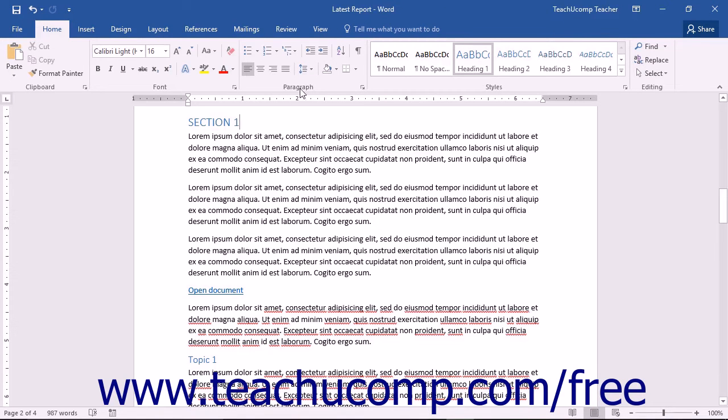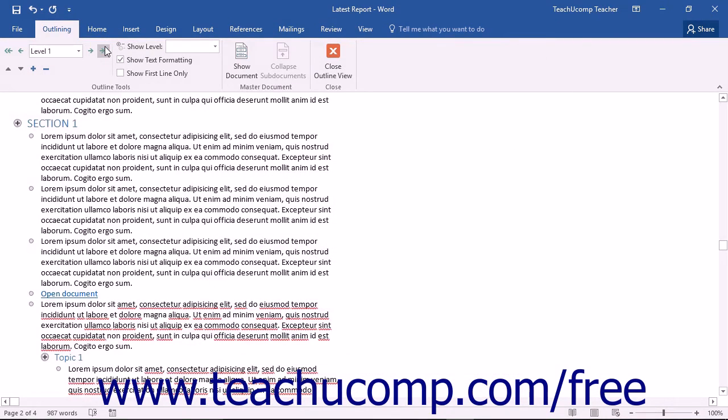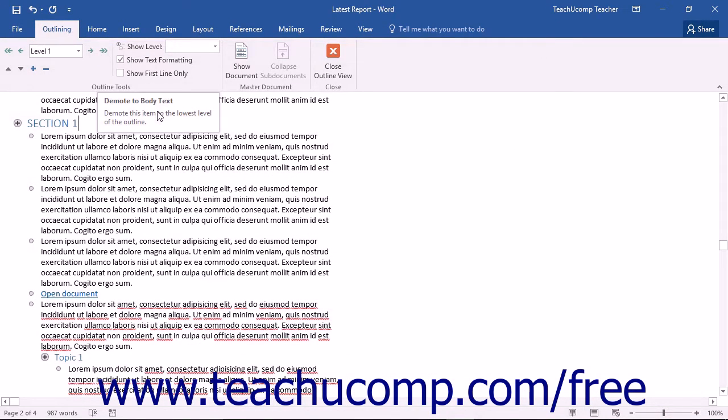When working within the outline view in Word, you are able to expand and collapse certain sections of your document. This makes it easier to navigate a large document as you can collapse several sections and see what you need quickly.